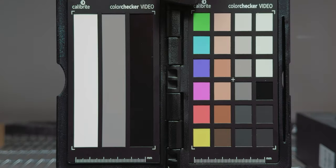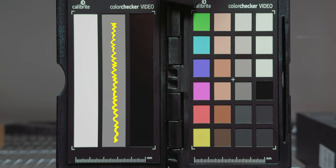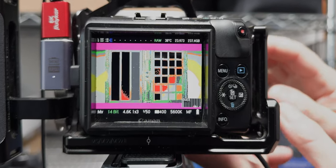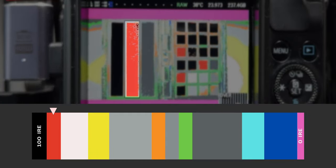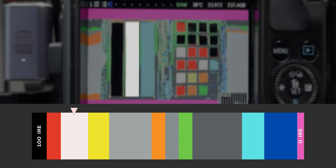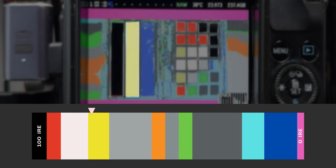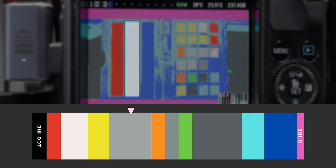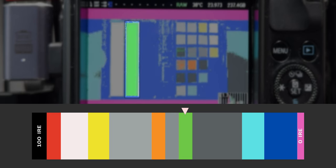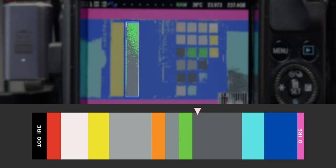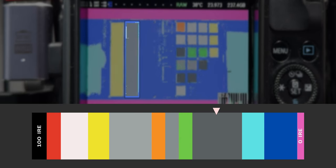Let's focus our attention on the middle way of this color checker to see how colors change in Magic Lantern when changing the exposure. From the highest level to the lowest level, we have the following color evolution: black, red, white, yellow, light gray, orange, medium gray, green, dark gray, cyan, blue, pink.